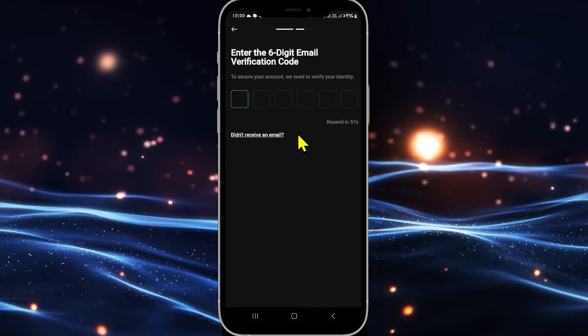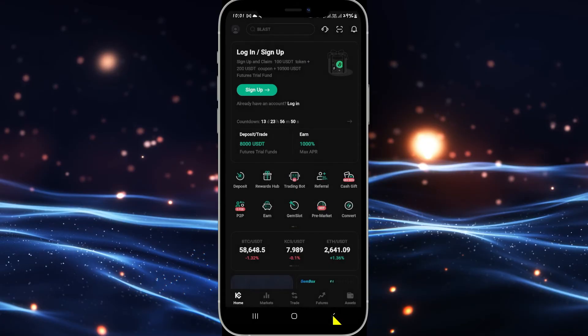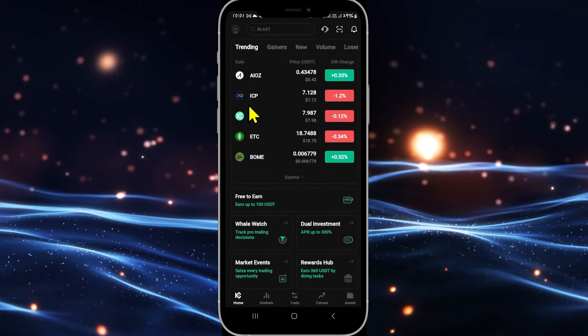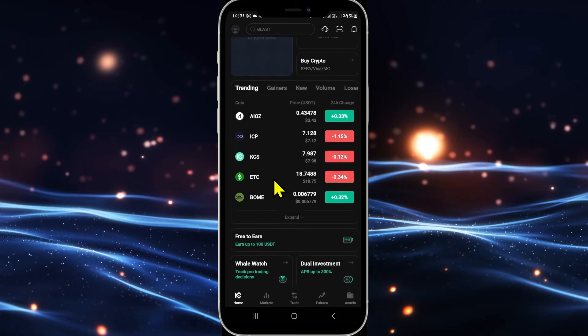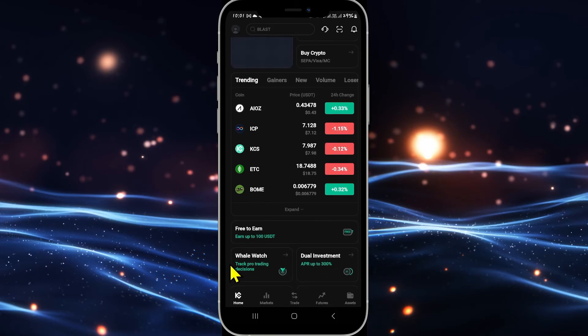Type in your desired new password and then type it once again for confirmation. You can then tap on the reset password button and your password will be reset on your KuCoin account right away. You can now use your newly set up password along with your original email address in order to log in to your account.